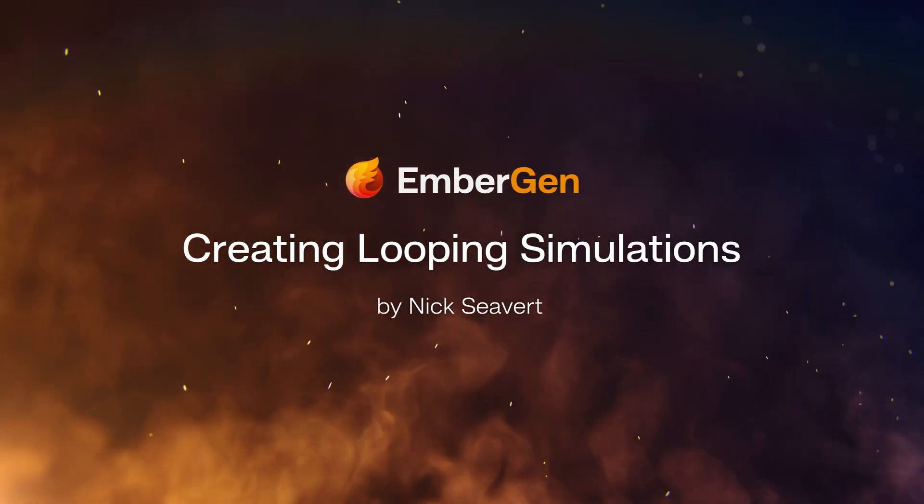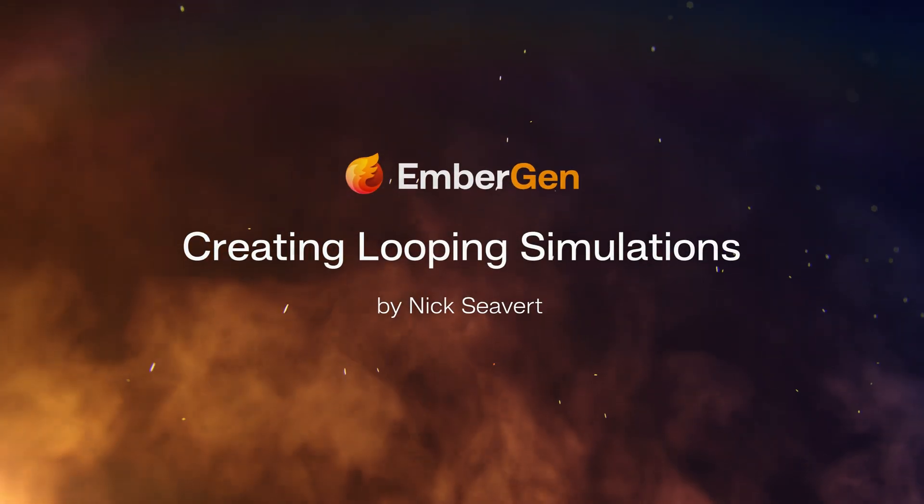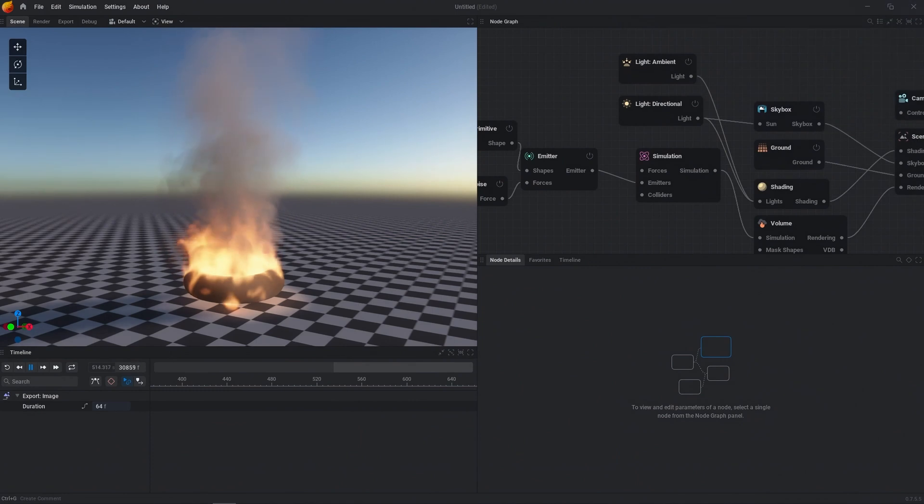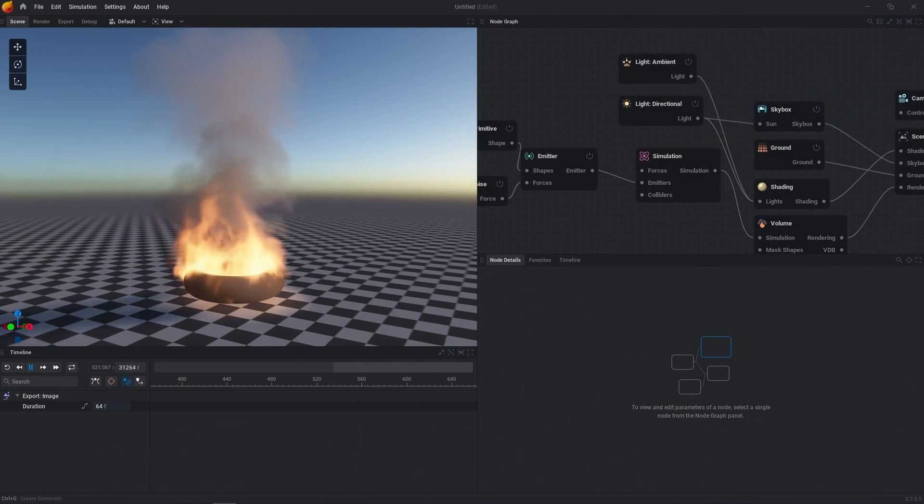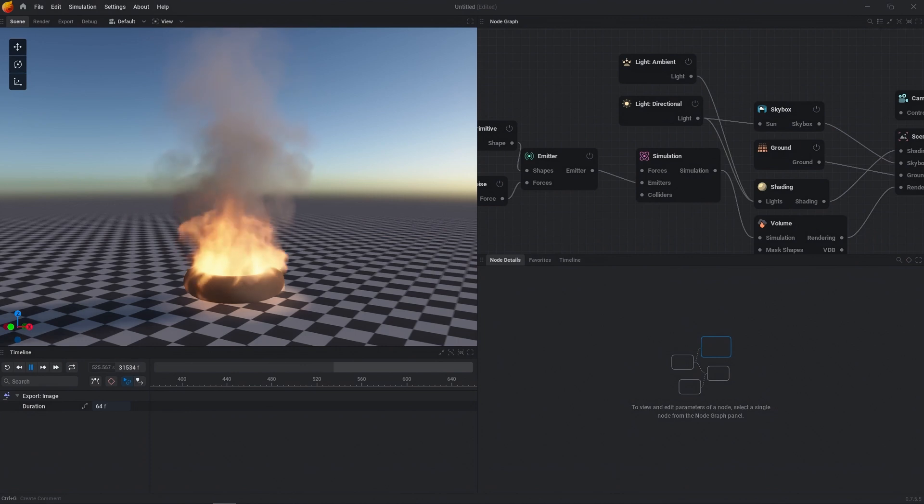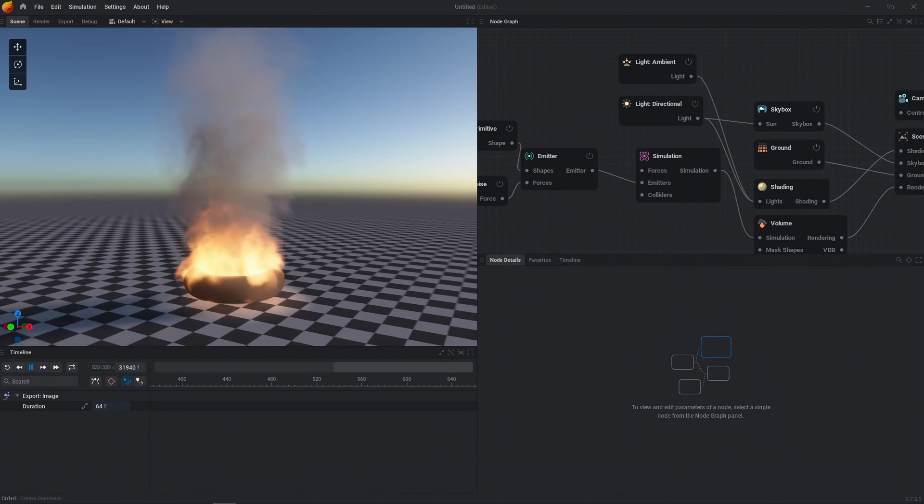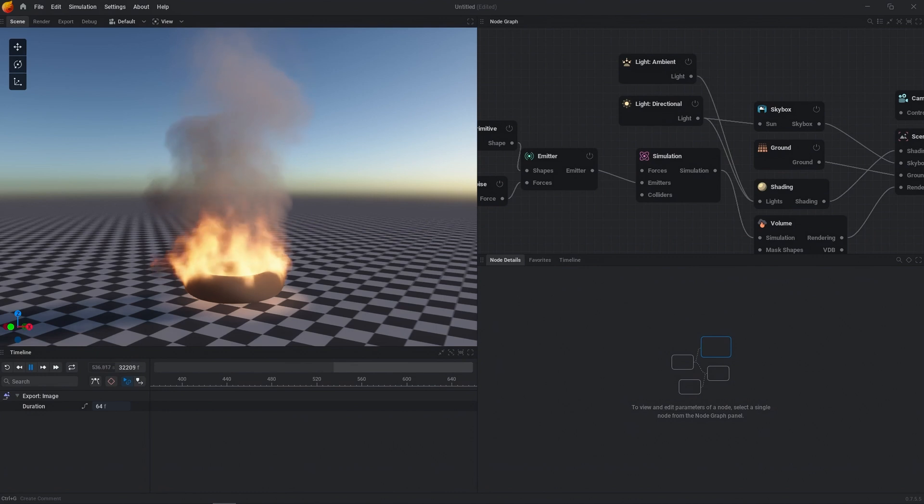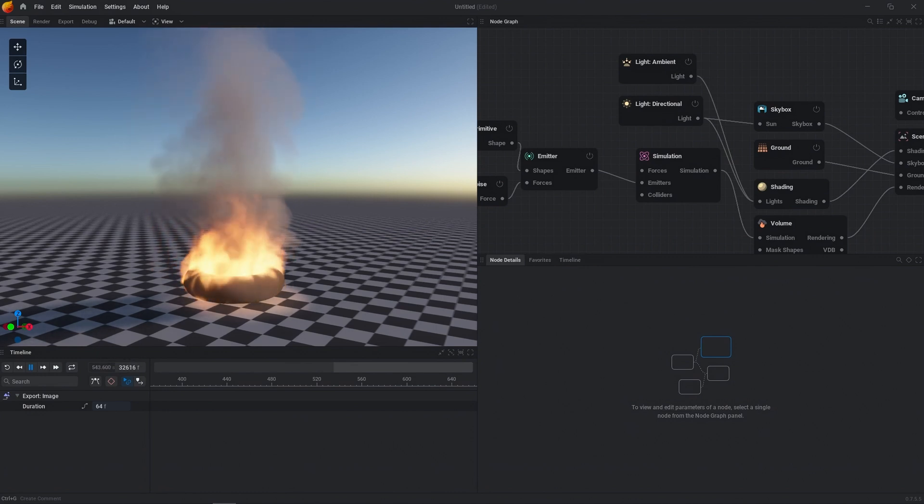Hey, this is Nick from JNFX and I'm going to show you how to properly loop your simulations inside of EmberGen. The cool thing about looping inside of EmberGen is that it's actually a volumetric loop. So whenever you loop your simulation, you can view this loop from any angle and it doesn't require any post-processing or anything like that.